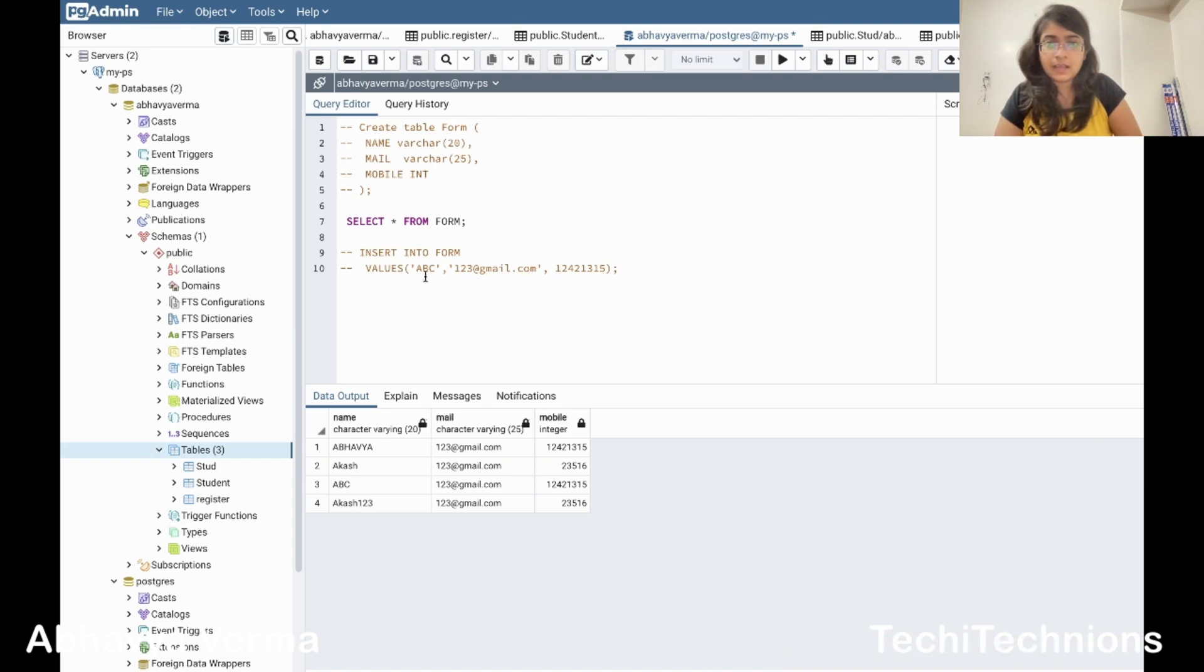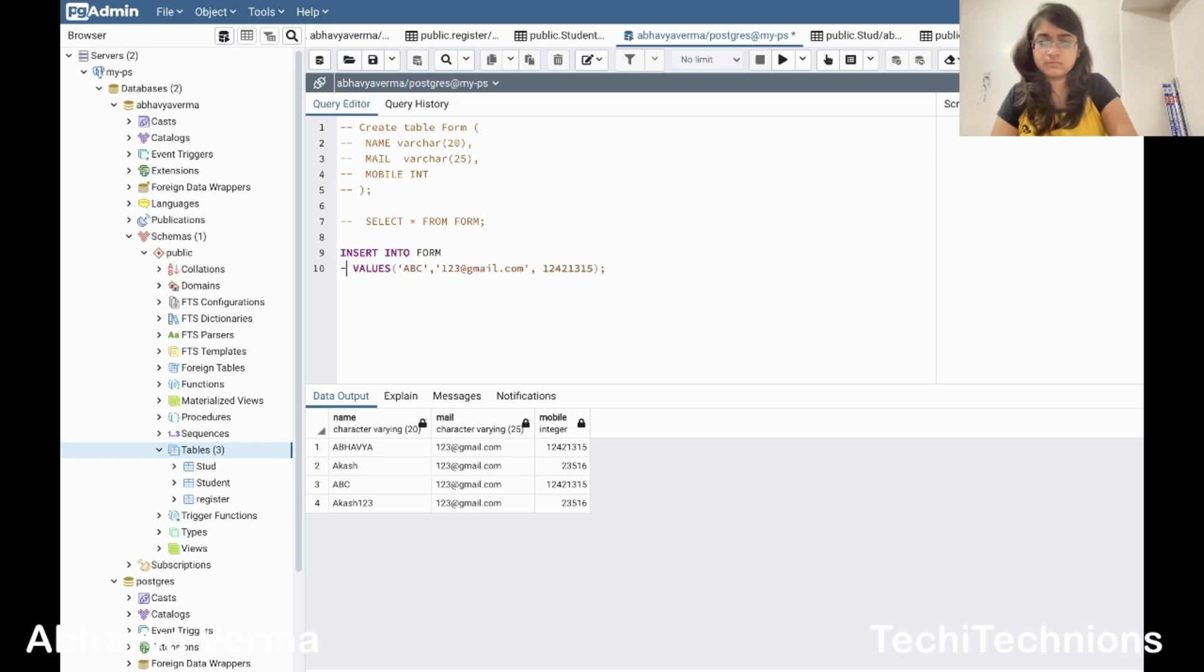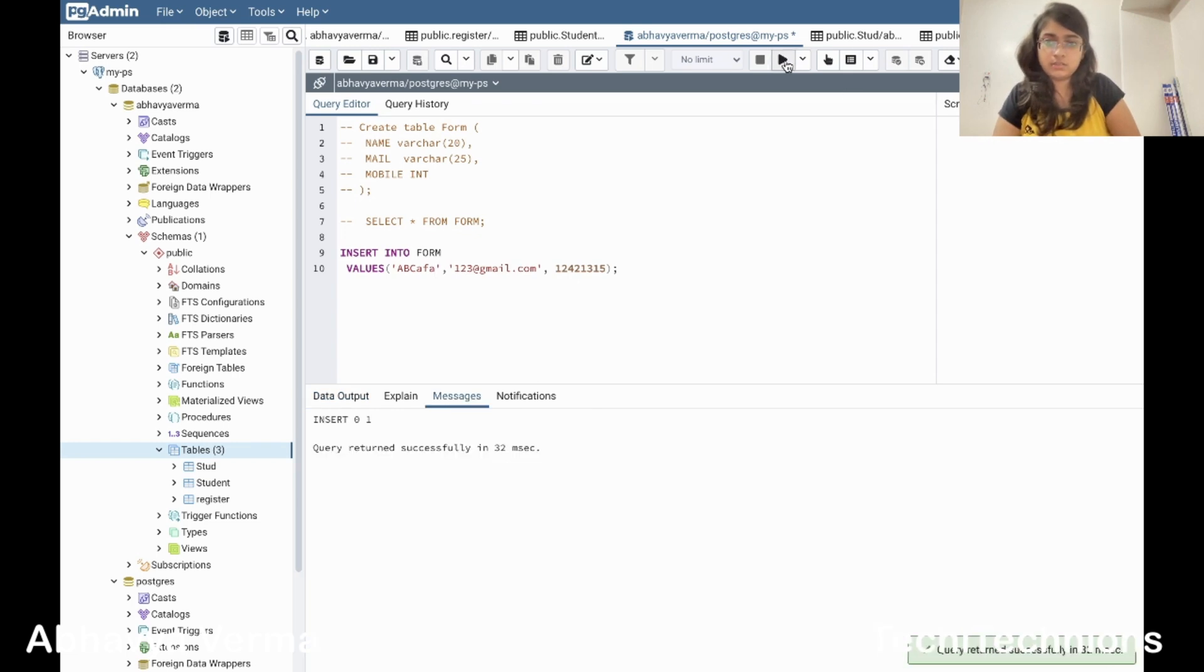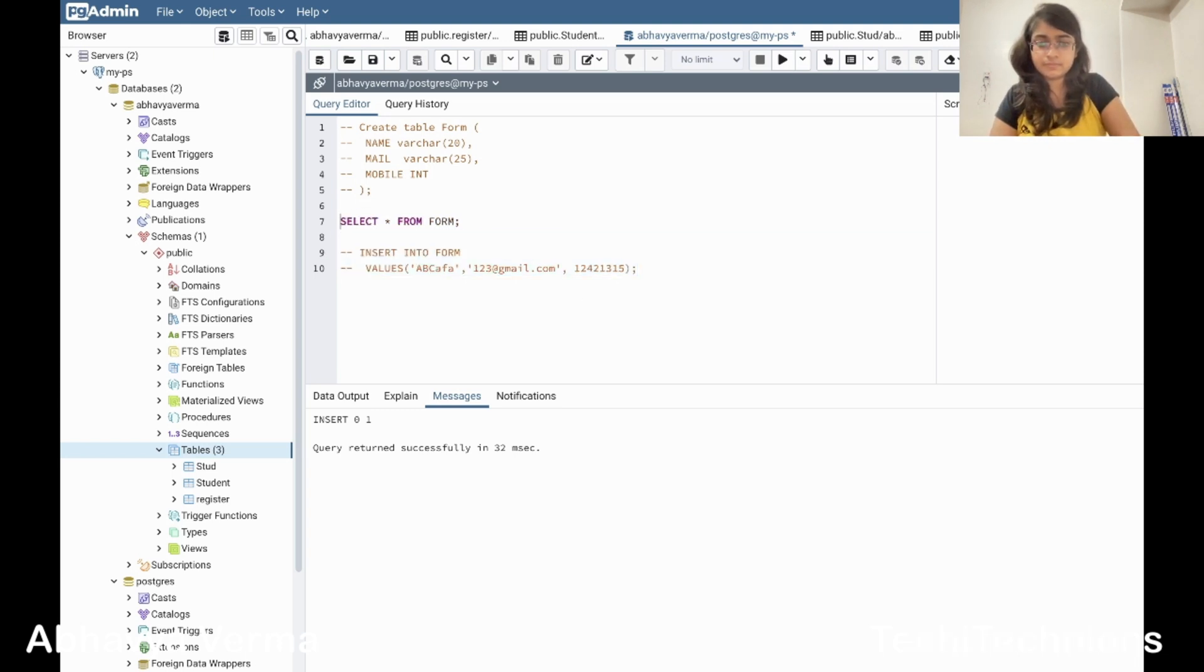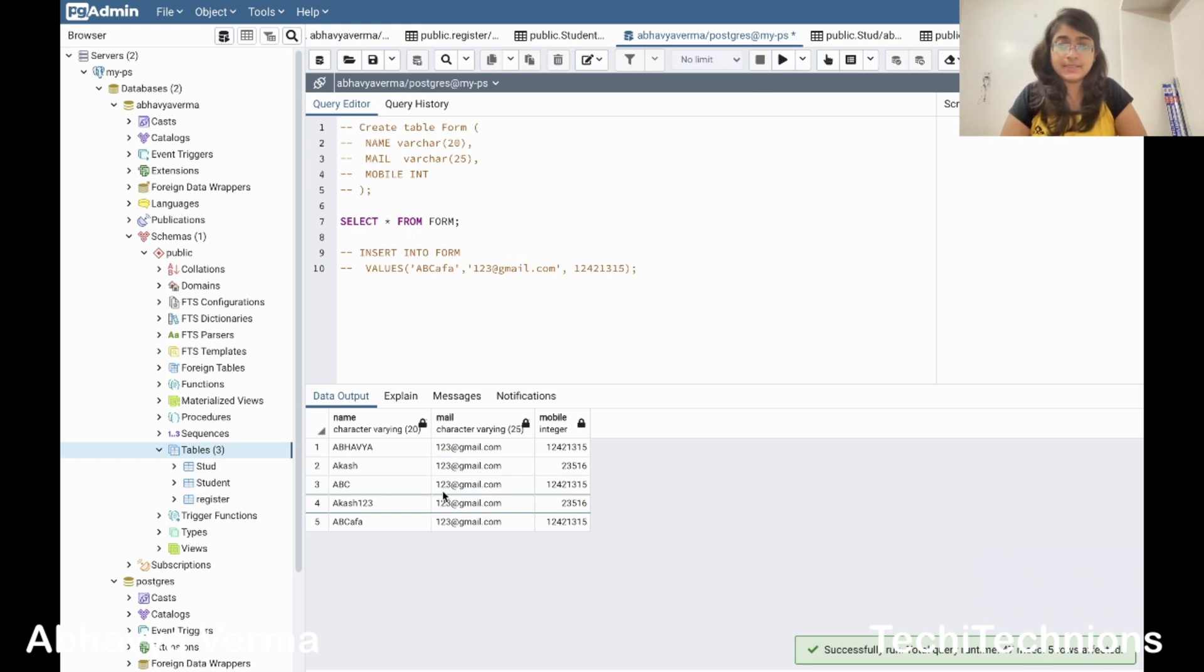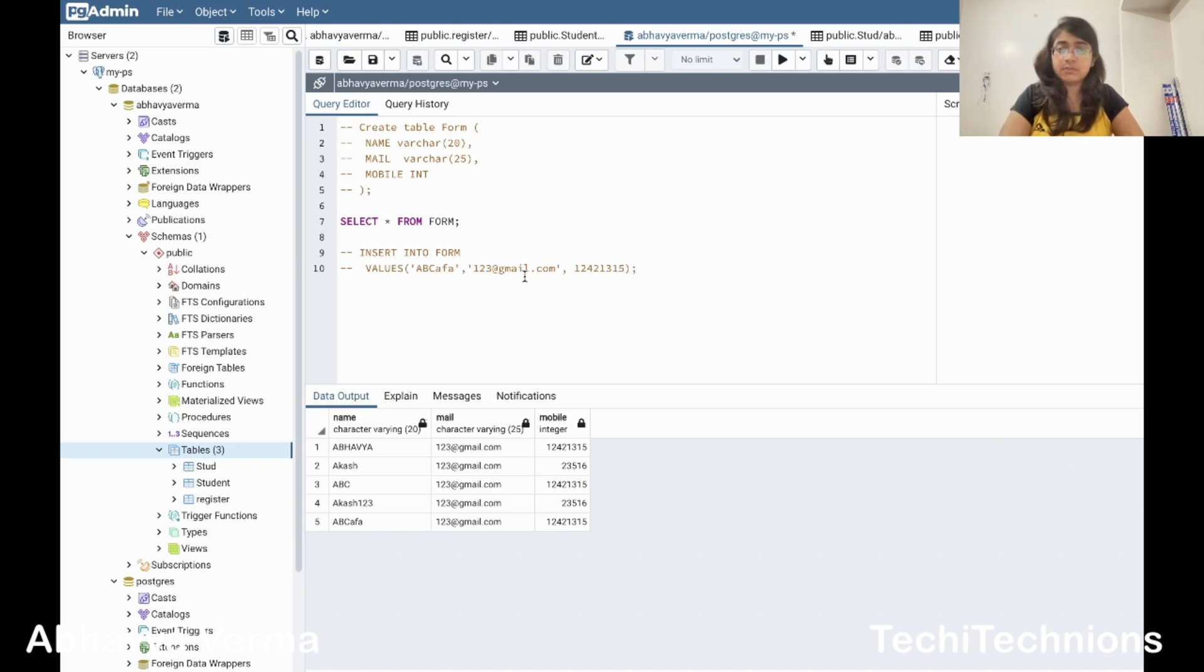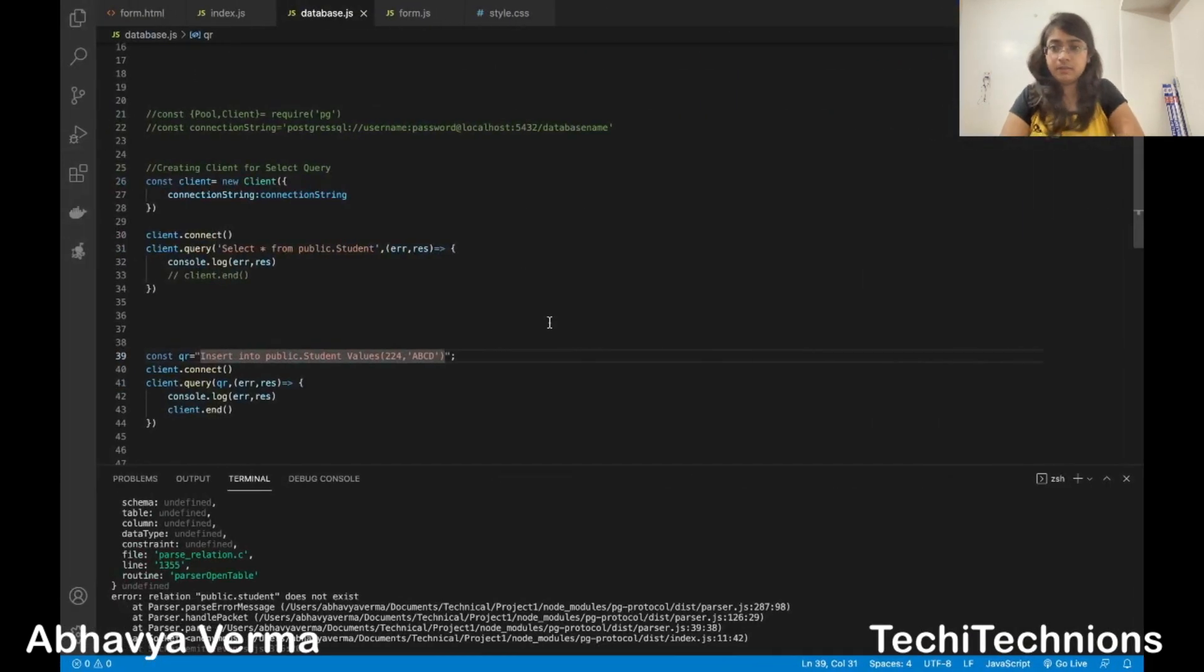When I run the select query, you can see the values here. Now I will try to insert some data inside it. Let me comment this one. It ran successfully. Now I will run my select query to see the results. Now you can see five rows are there. But what I want is this select should be performed from the node.js code and this insertion should also be performed from the node.js code. The final output what I want is from my forms, the HTML forms, the data should be directed to my database to the table.